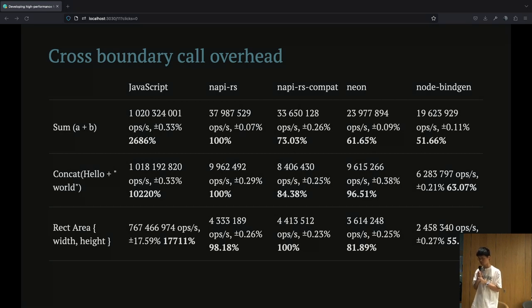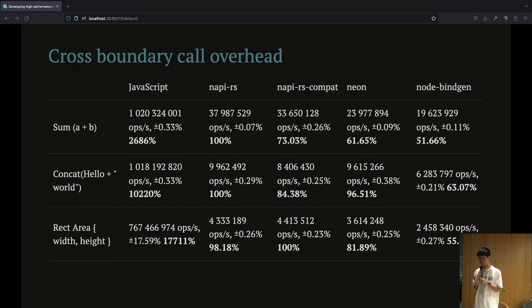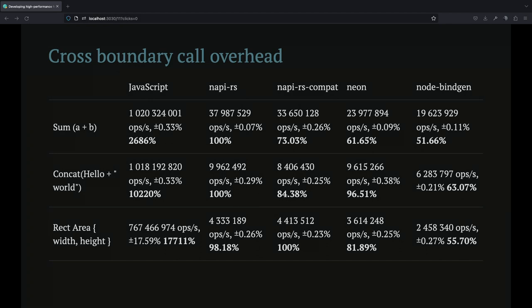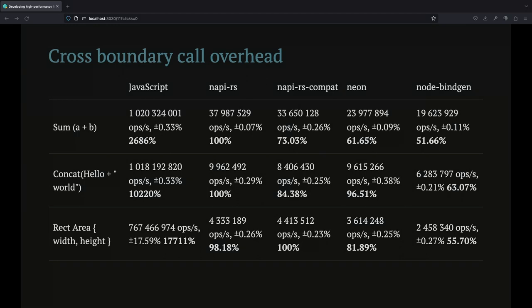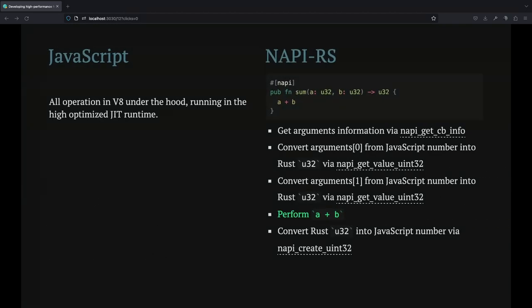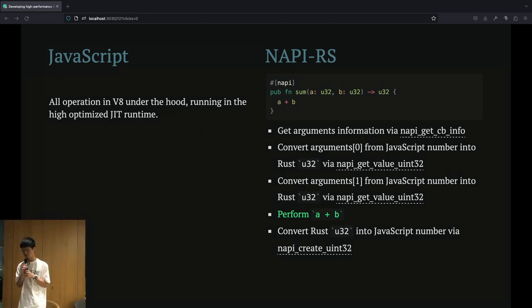Let's start from the cross-boundary overhead. Contrary to complex tasks, this table shows making Rust do simple calculations and wrapping them with different Rust API frameworks, then comparing them to pure JavaScript performance. You can see that in simple computation, JavaScript can be several tens to hundreds of times faster than Rust. But why is this the case? Shouldn't Rust be much faster than JavaScript? Actually, it was the cross-boundary call overhead I mentioned.